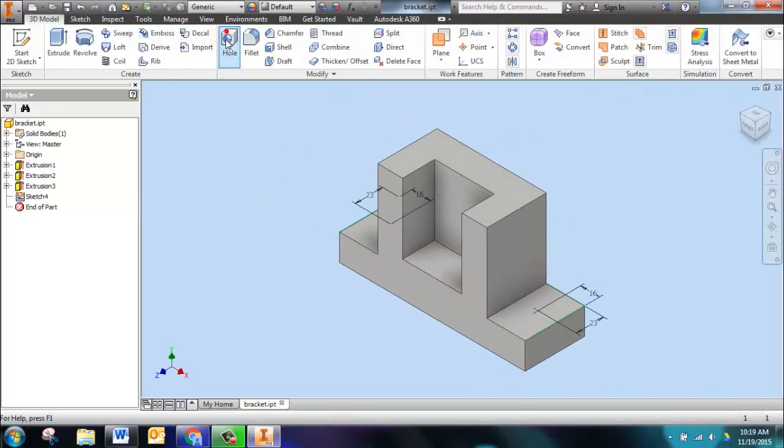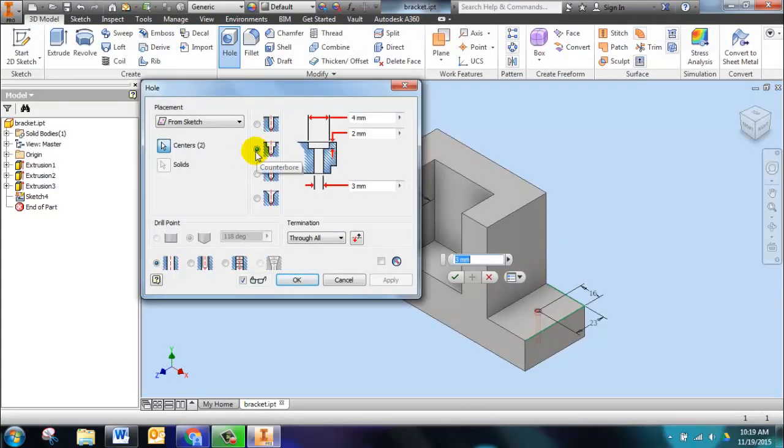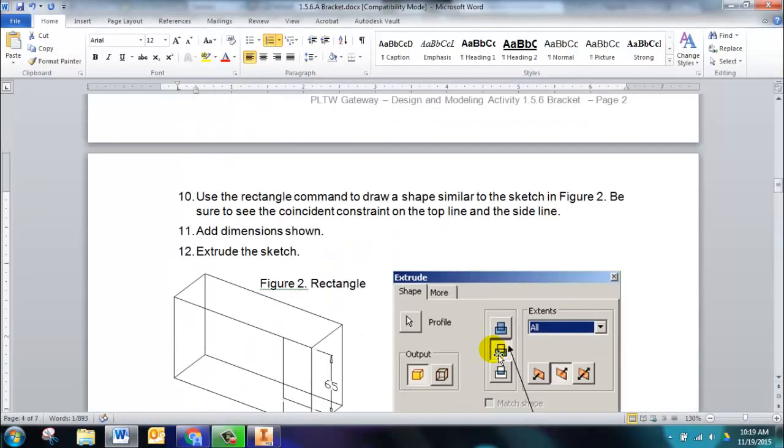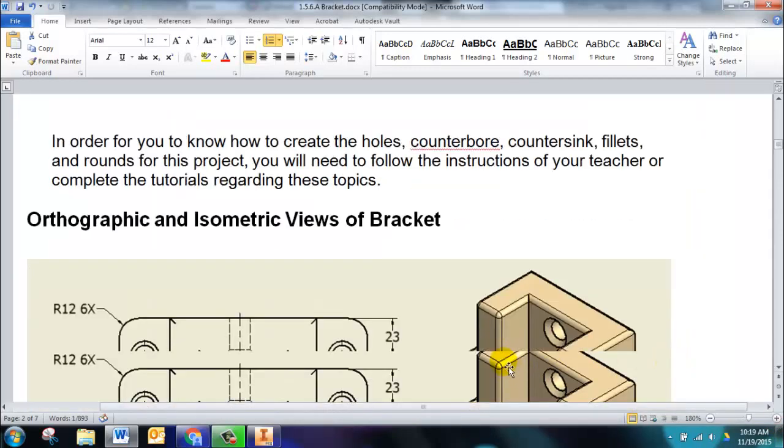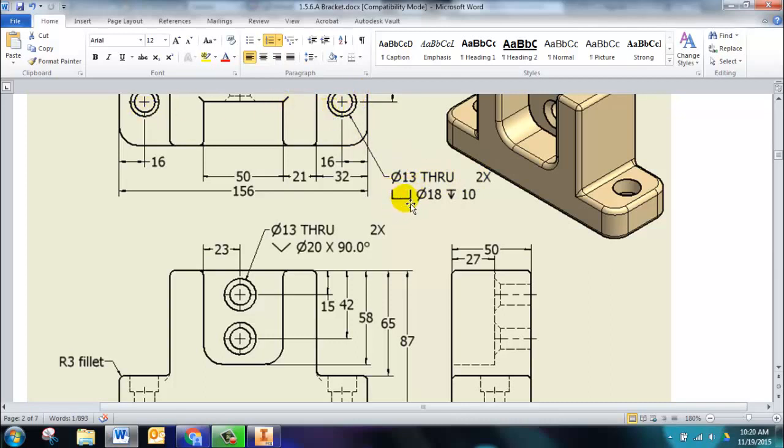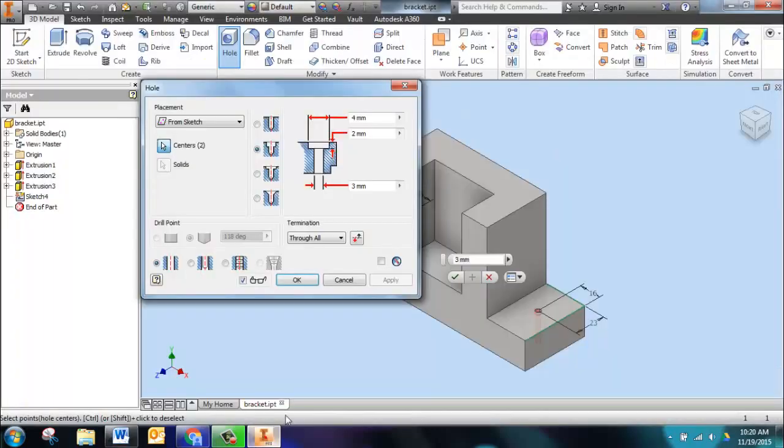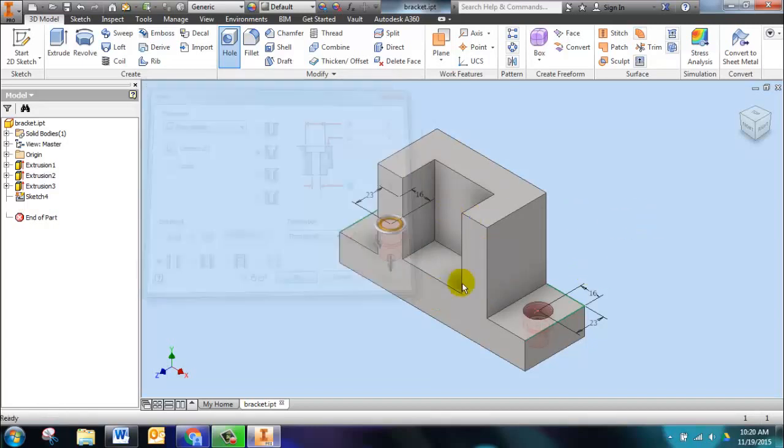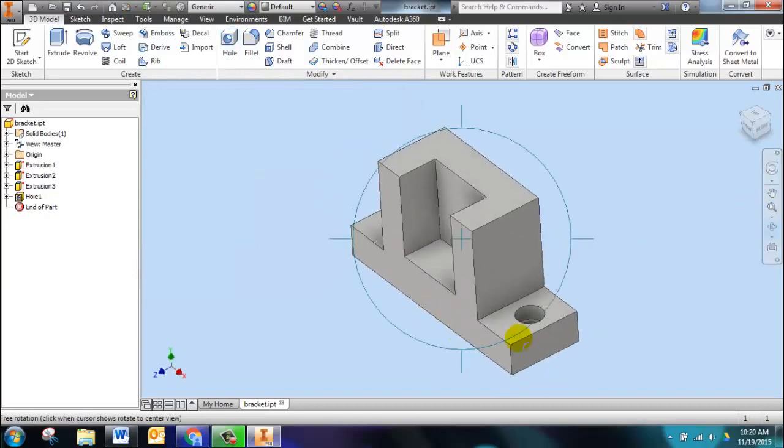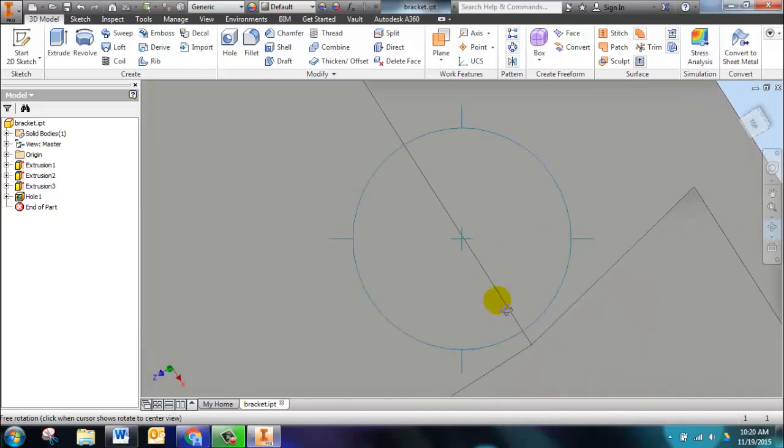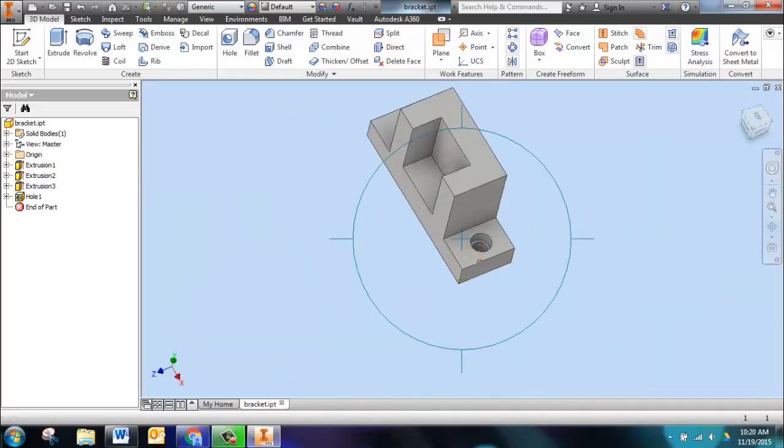We click on the hole command. We're going to do a counterbore. The reason we know the dimensions of the counterbore is up here in our orthographic. The first symbol, we recognize diameter 13, THRU means it goes all the way through the part, 2X means there's two of them, one on each side. Then we have this big shape that represents the counterbore. The counterbore has a diameter of 18 and the depth of the counterbore is 10. Click OK, and spin our part around. You can see that those holes have been created with the appropriate counterbores.